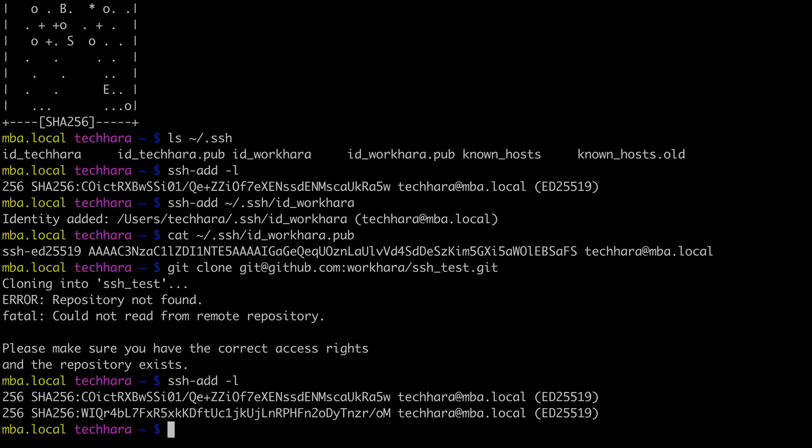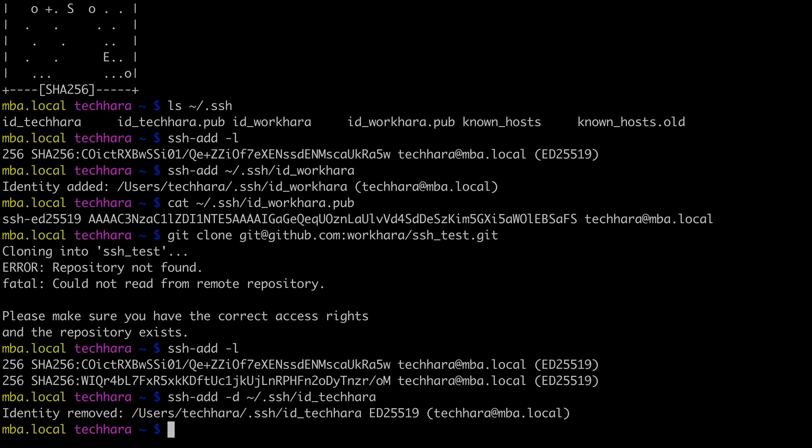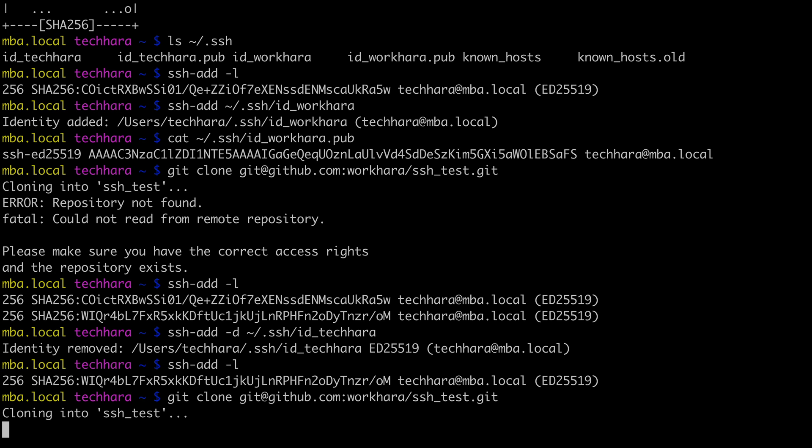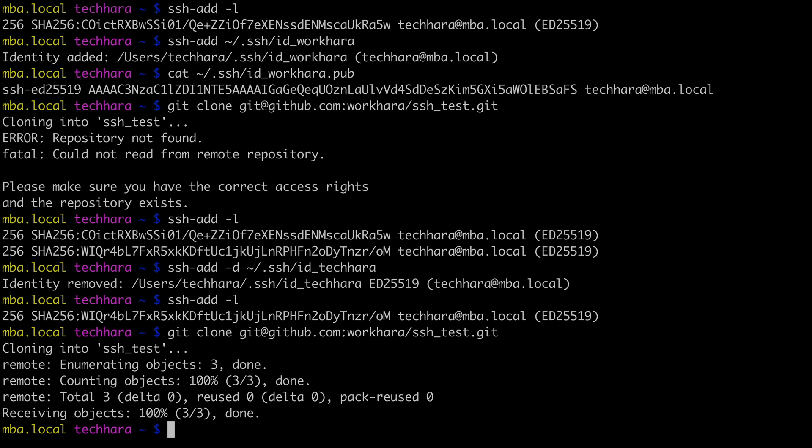What I could do is delete the techhara key from the agent with -D option, after which I'm left with only one key, which is workhara account. So if I try to clone a repo from the workhara account, now I can do it successfully. In fact, every time I want to work with a different account, I need to repeat this, deleting the existing account key and adding the new account key, which is kind of annoying if we have to frequently switch back and forth between accounts.